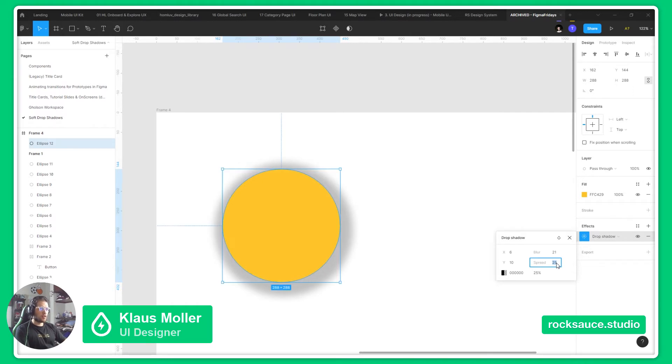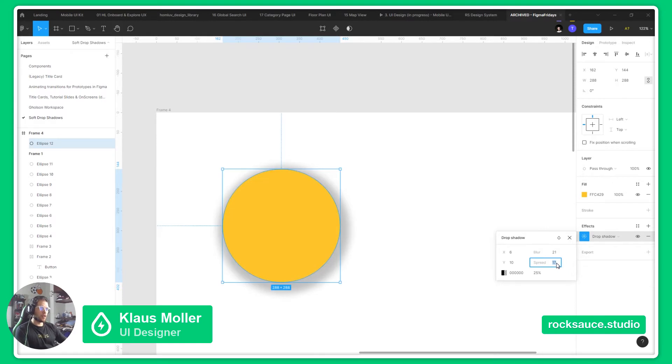This will help us define how close or far away from the background is our element.